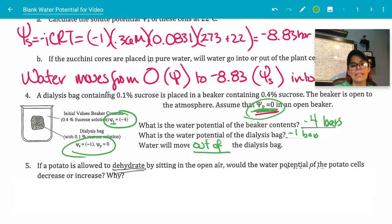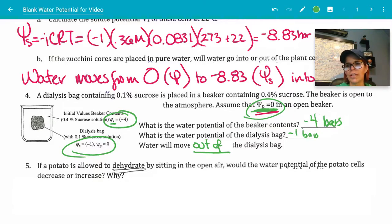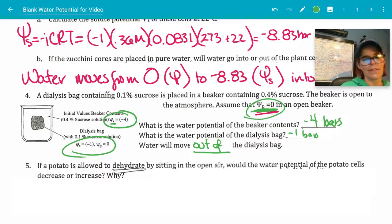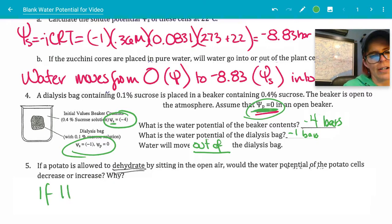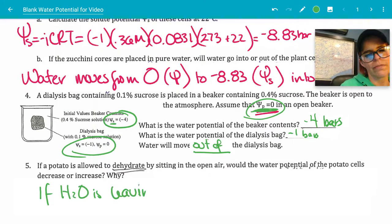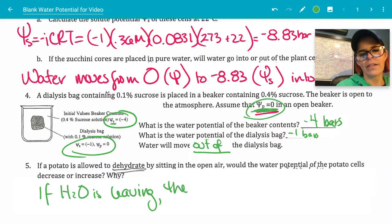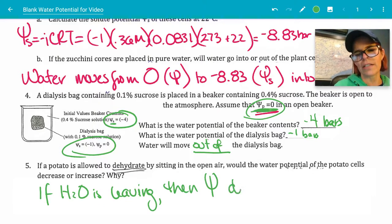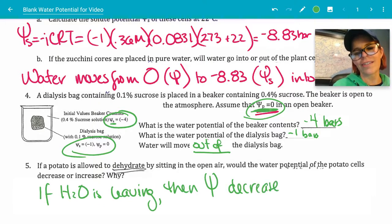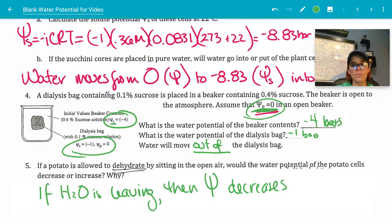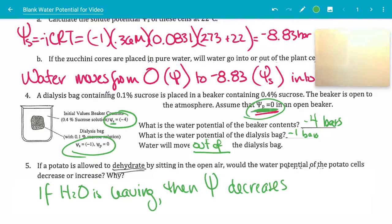Number five: if a potato is allowed to dehydrate by sitting in the open air, would the water potential of the potato cells decrease or increase? If water is leaving, then psi decreases — there's just not as much water potential if there's not as much water there. That one's pretty straightforward.